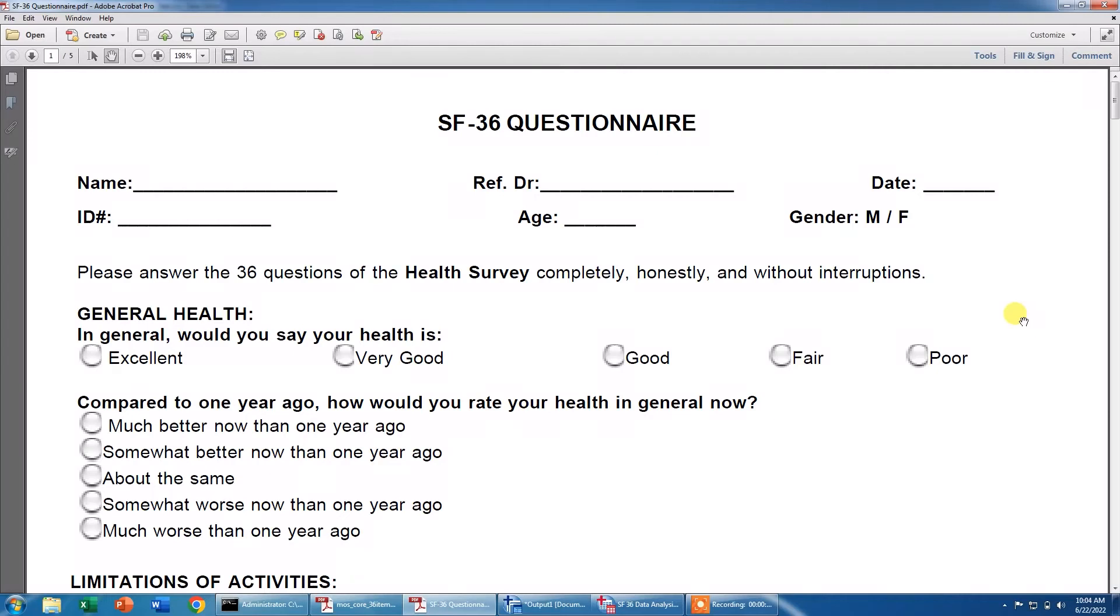Bismillahirrahmanirrahim. Assalamu alaikum. Today we are going to discuss how to analyze SF-36 questionnaire using SPSS.